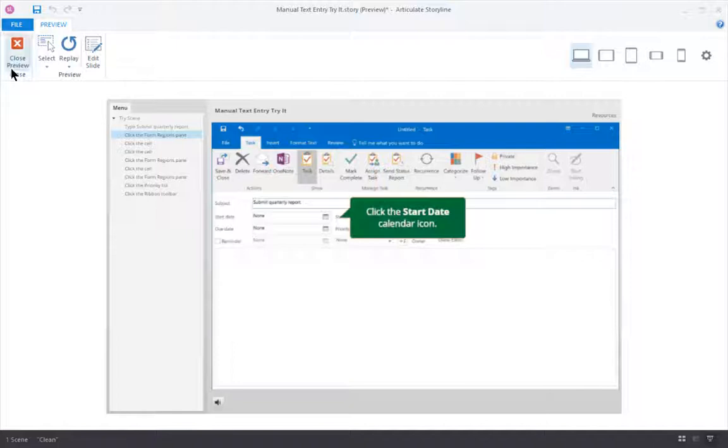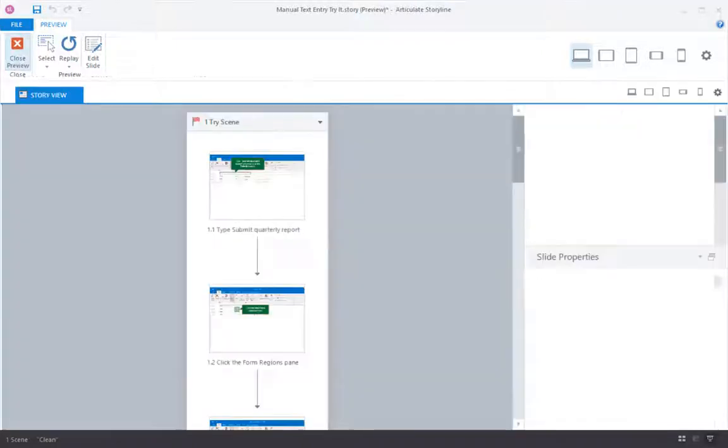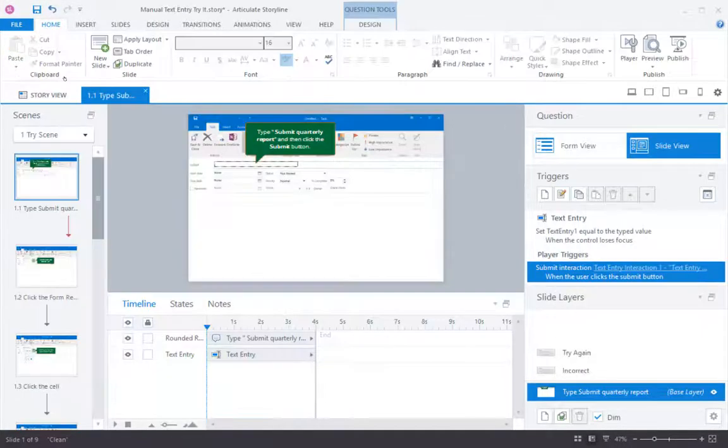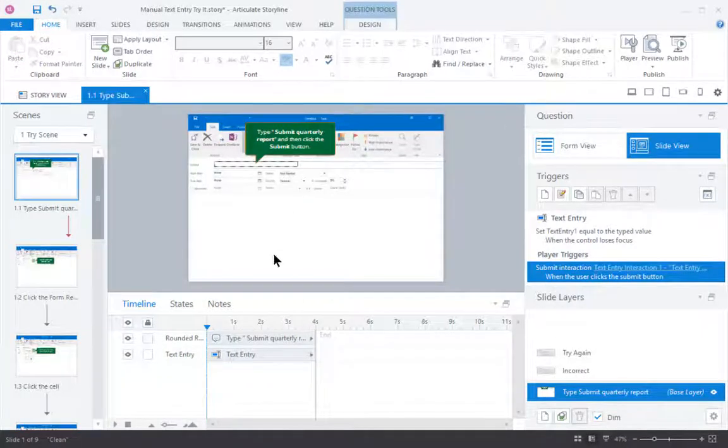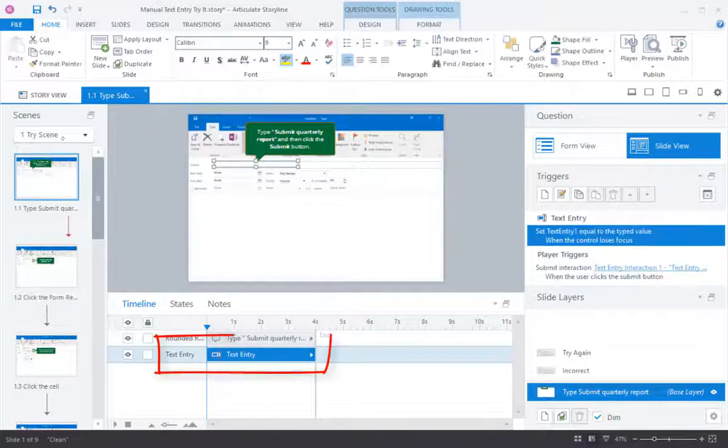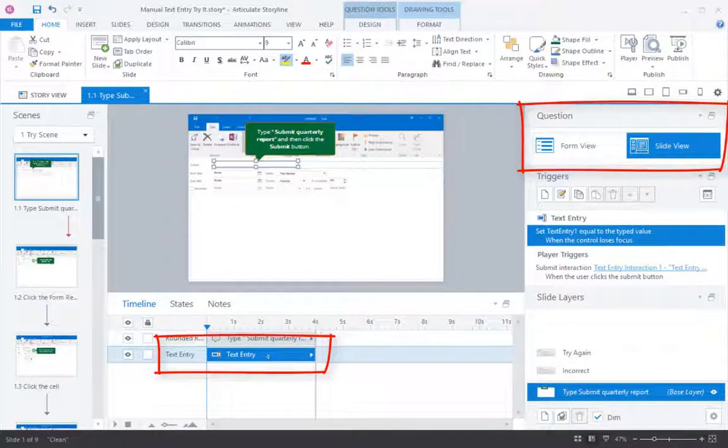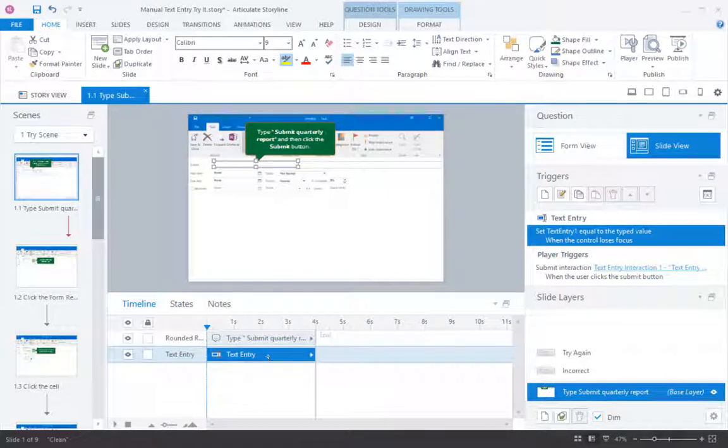So the way Storyline handles this is it turns any typing that you do while you're capturing into a freeform text entry slide that counts as a quiz question just like a fill in the blank, and that's all done automatically.